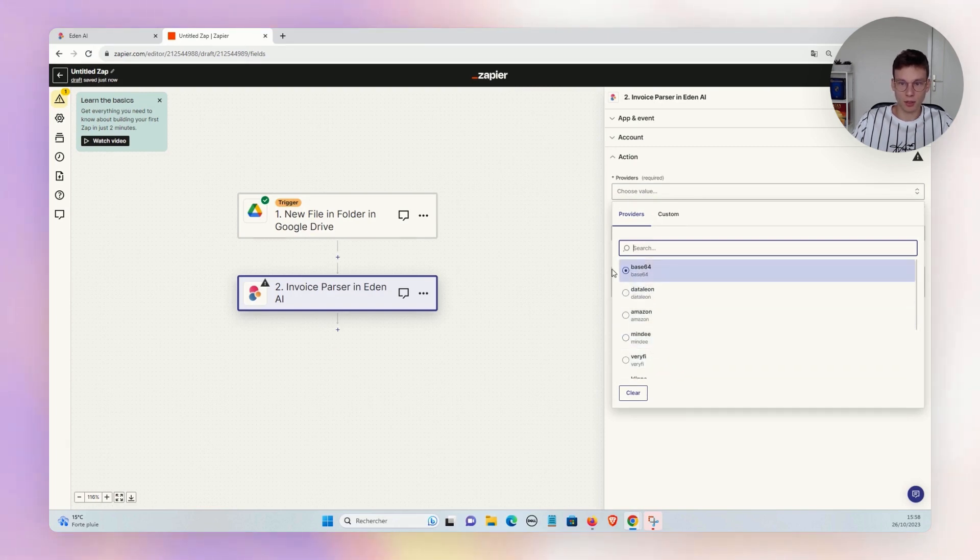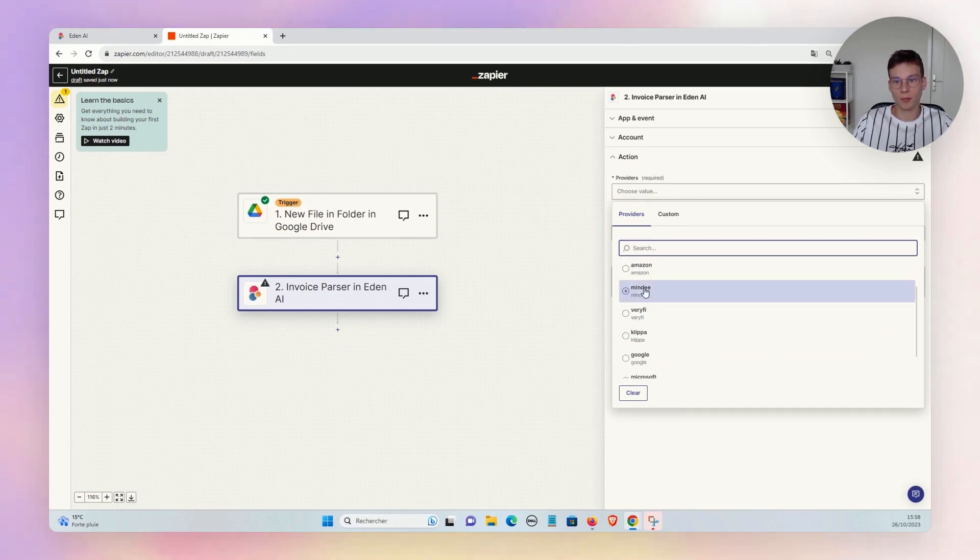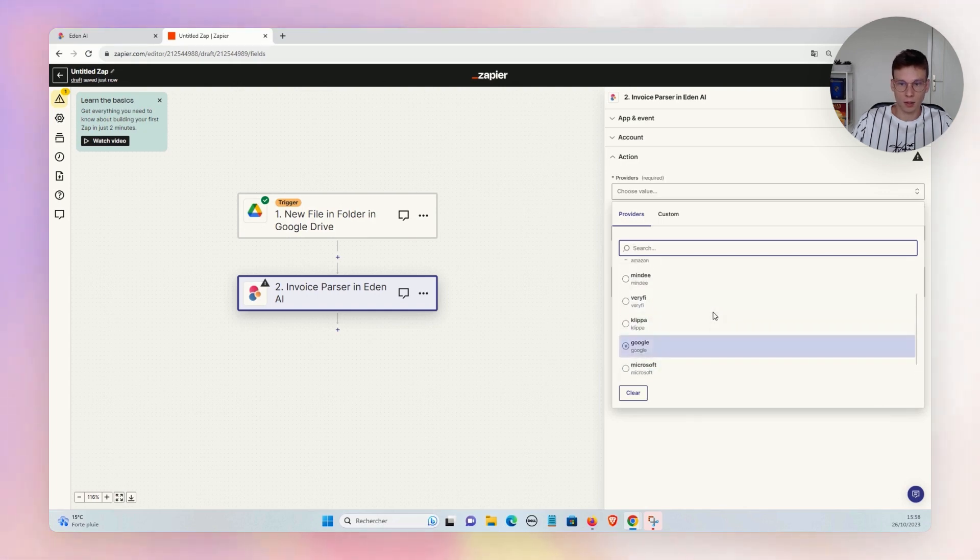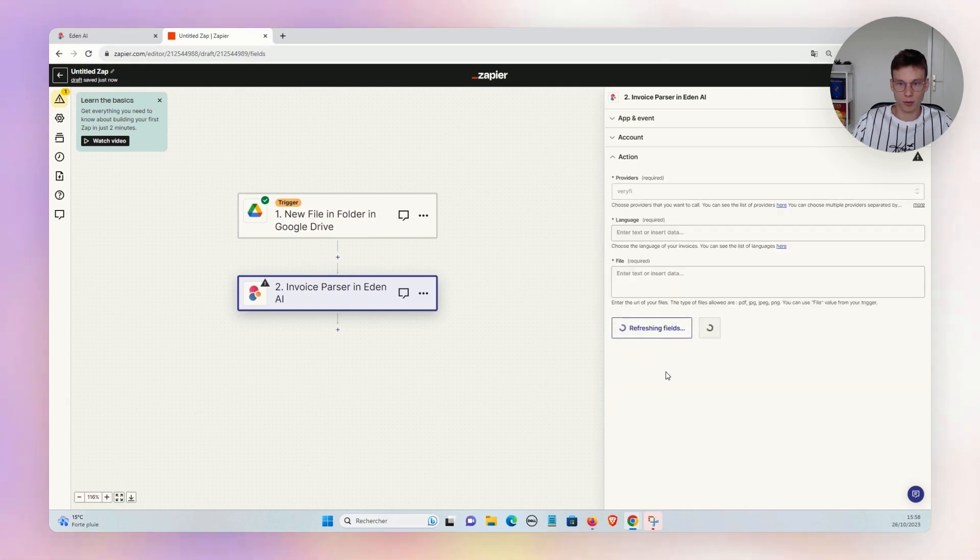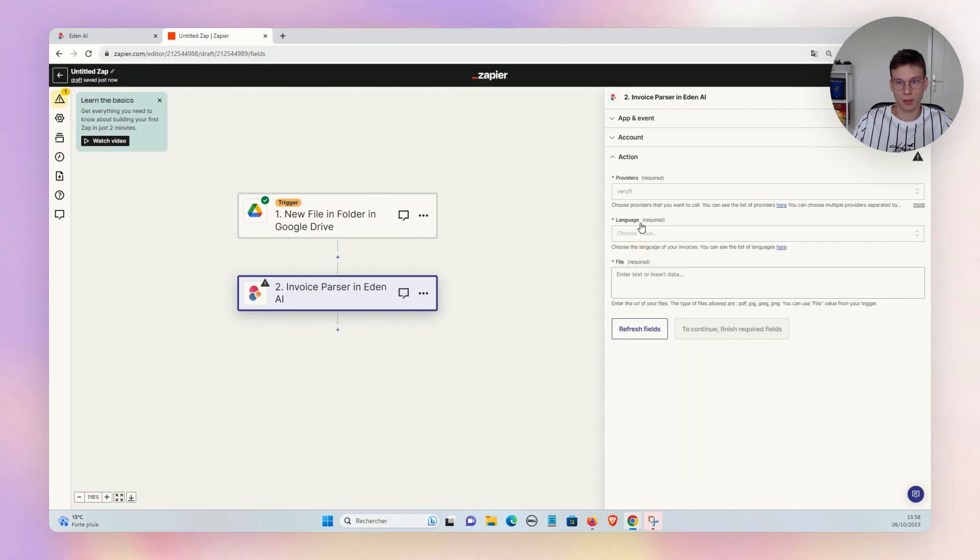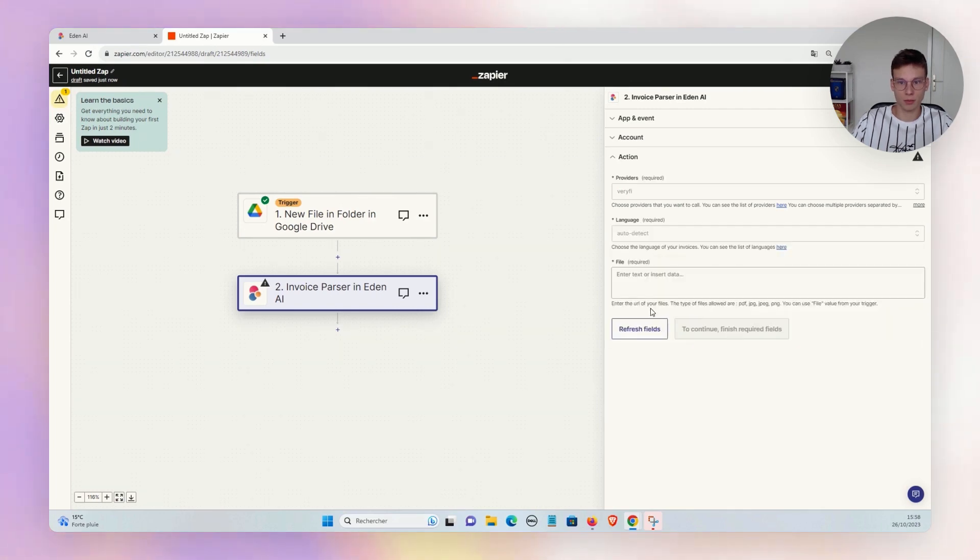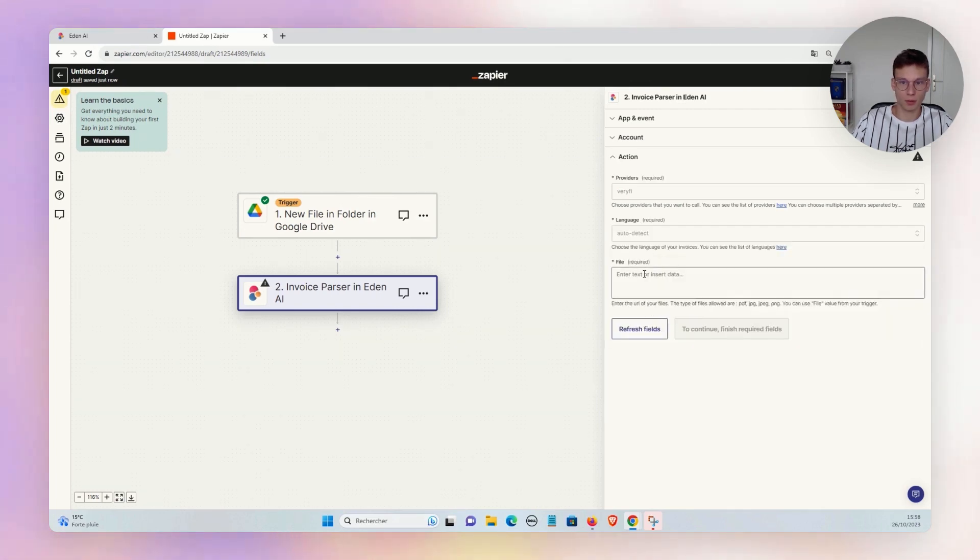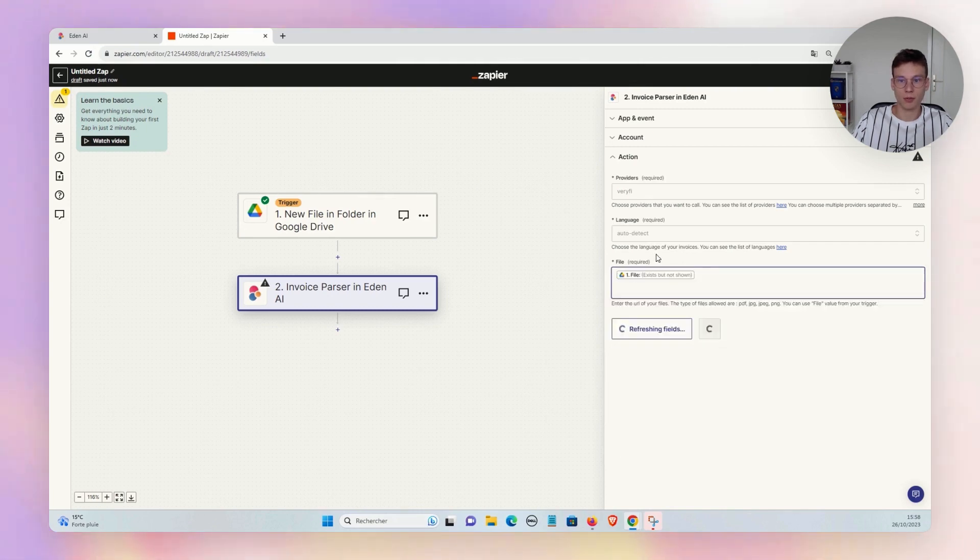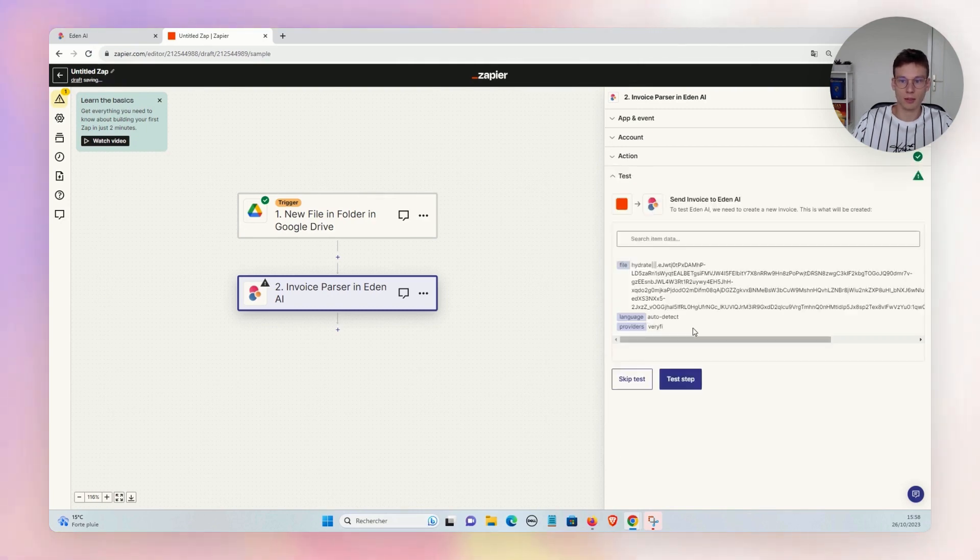And many specialists: Base64, Mindee, Veryfi, Klippa, Affinda. Let's choose for example Veryfi. There we just need to choose the language—we can choose auto-detect—and we put our file here.